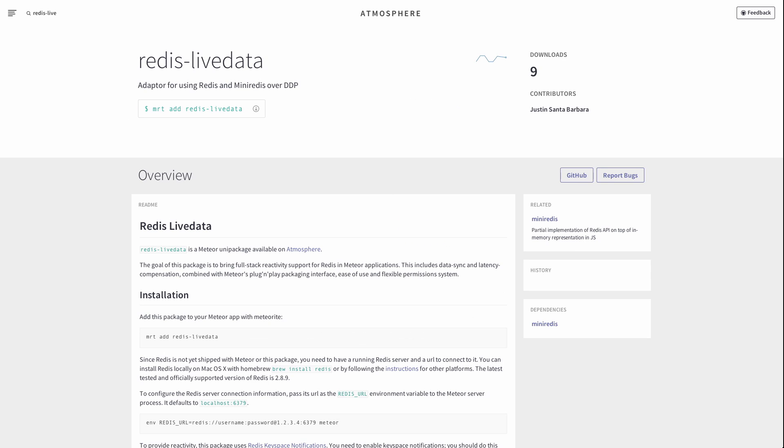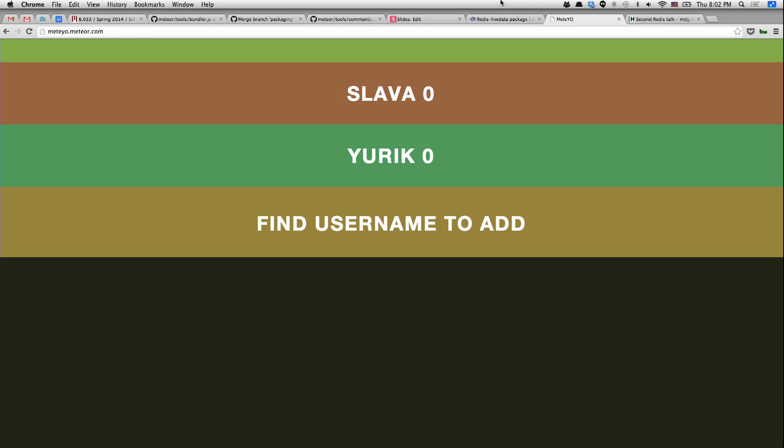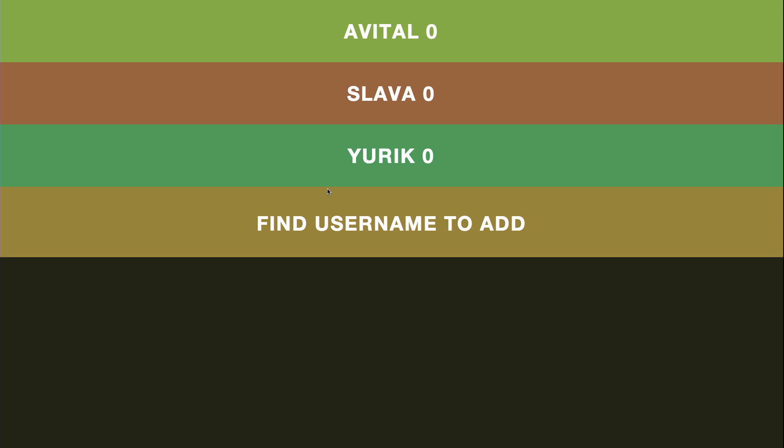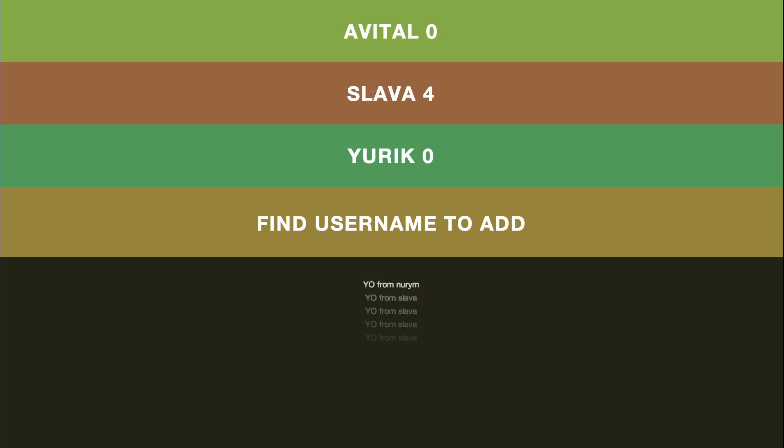So on that, I want to show the Atmosphere page. It has nine downloads, very exciting. And a test app that we built, which is also open source, is called Redis Example. It is a clone of Yo, which is a popular app recently. The domain is meteoryo.meteor.com. You can log in with any name because it doesn't have accounts. And you can yo people like this. And I can yo myself. And I can see that one of my friends yoed me. That's cool.